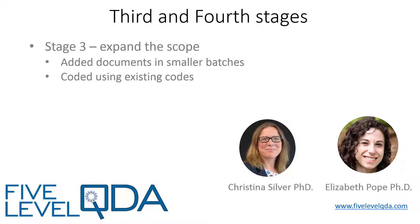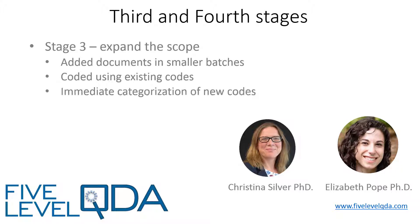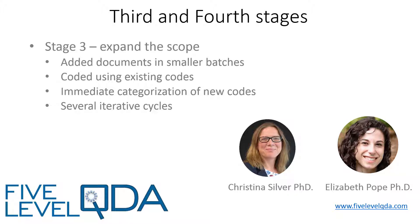Each new batch of resources was coded according to the existing categories that had been rationalized in Stage 2. Where Elizabeth identified text in a resource that related to a new concept, for which she didn't already have a code, she created a new code, but this time immediately categorized it into one of her categories, gave it a code definition and dated it. Because she was adding new resources to the project in small batches, she repeated these steps several times. So this stage comprises several iterative cycles of identifying resources, familiarizing with them, integrating the resources and categorizing them, and you can see this process in the earlier videos in this series.